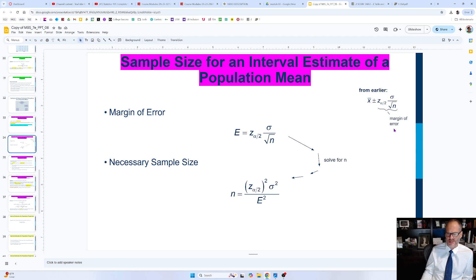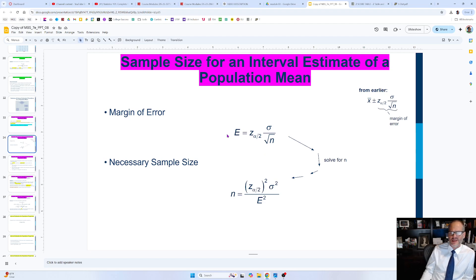The margin of error is z-subscript-alpha/2 times the population standard deviation over the square root of the sample size n, and they assign the letter E to it. If you look at this algebraically, you can solve for n: multiply both sides by the square root of n, divide by E, then square both sides, and you get n equals z times sigma over E, all squared.